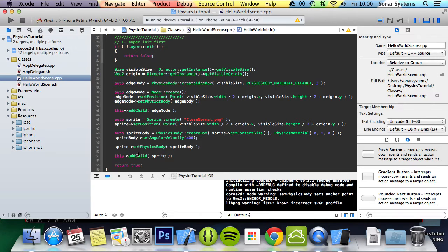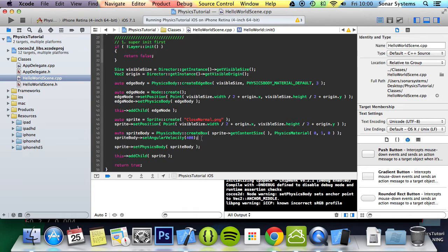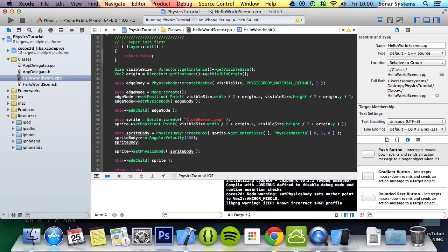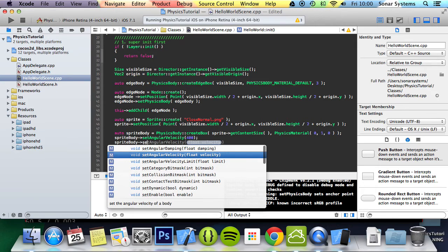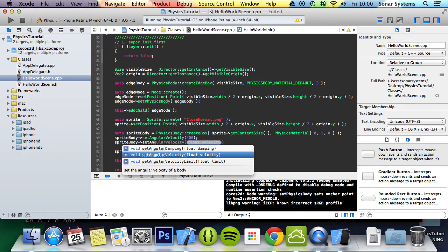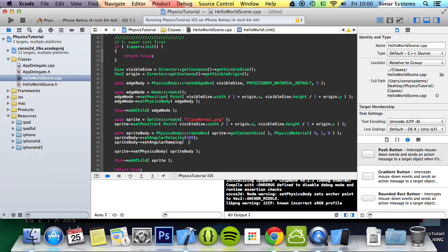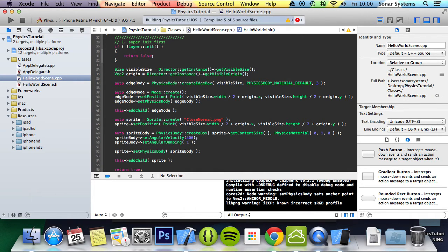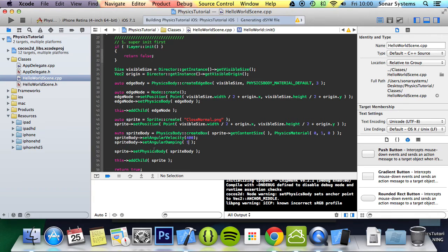And let's just implement damping so we start slowing down. So sprite body set angular damping, and for this we're going to put one. So every frame, so every second, it will slow down 60 points.